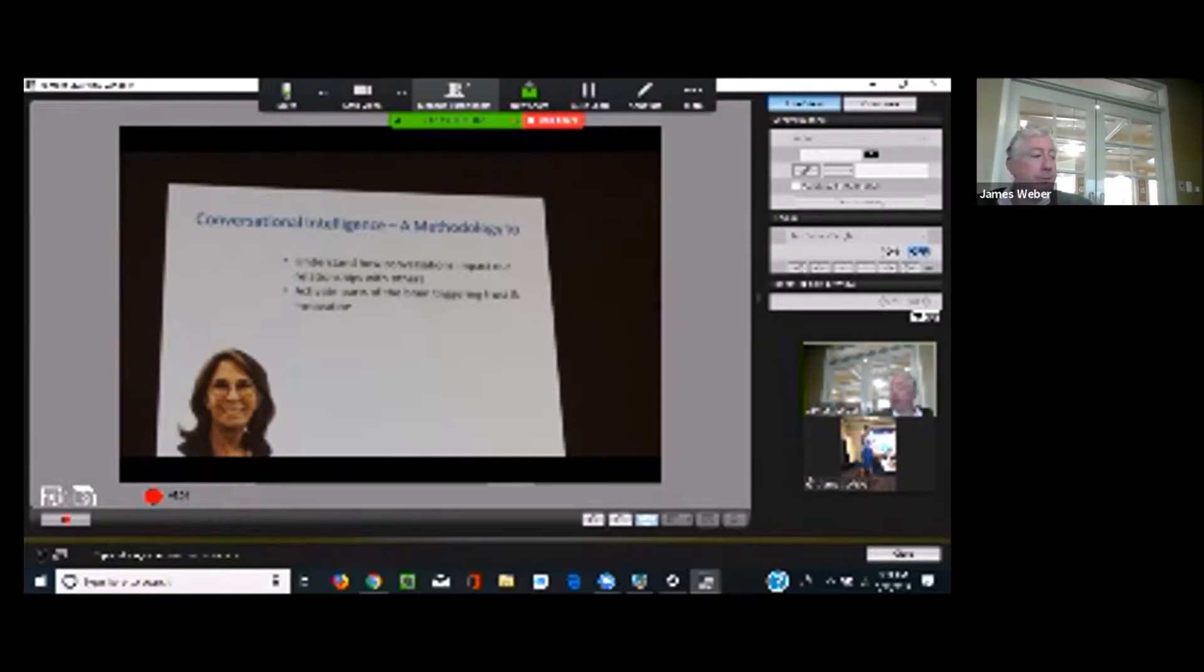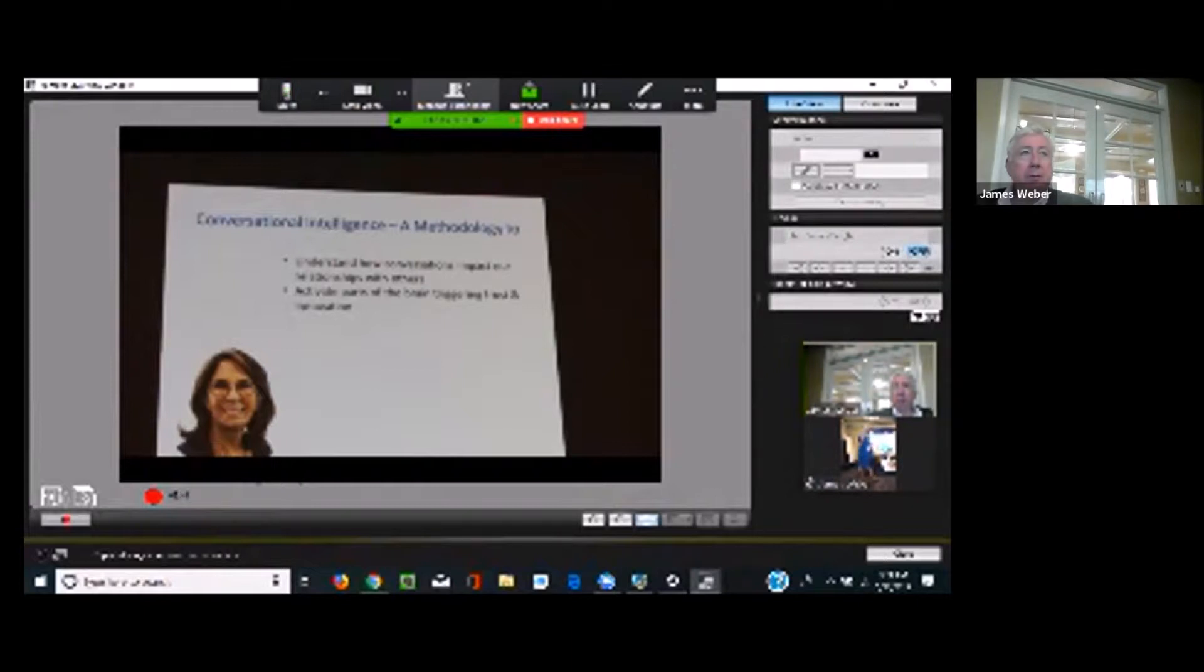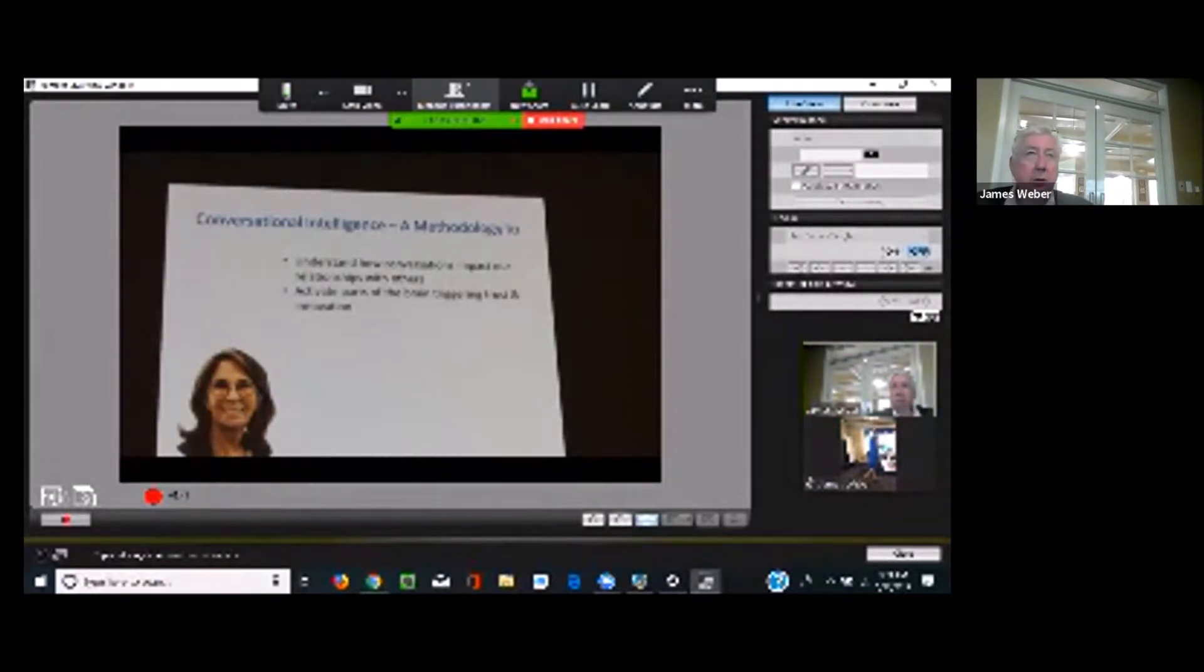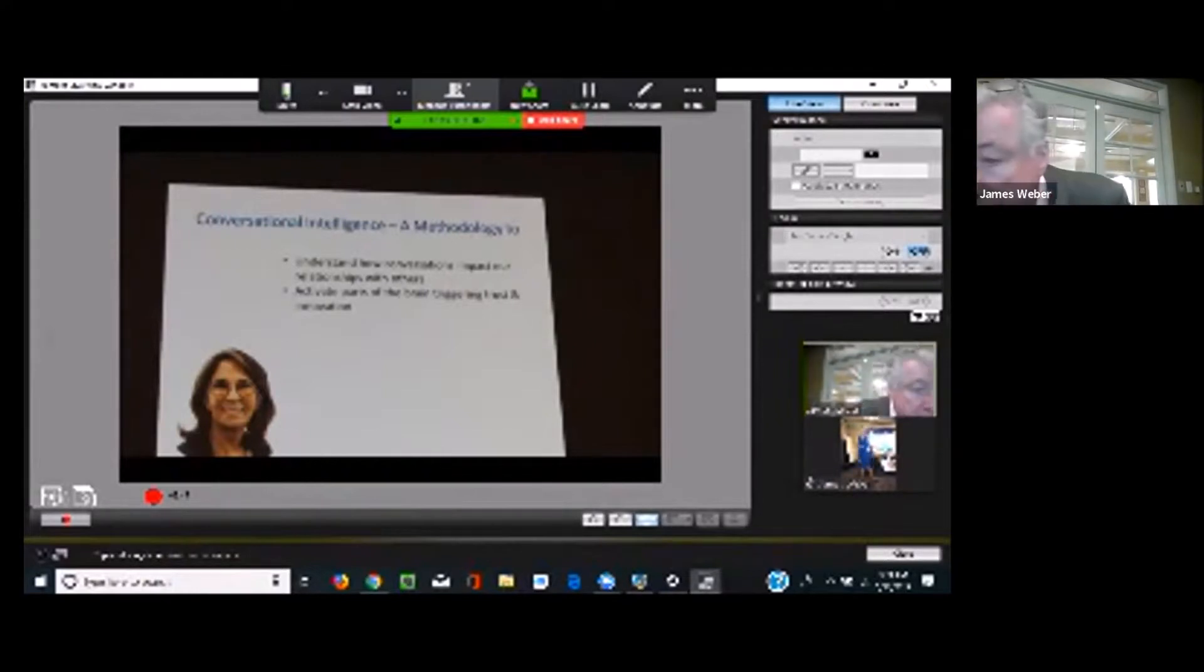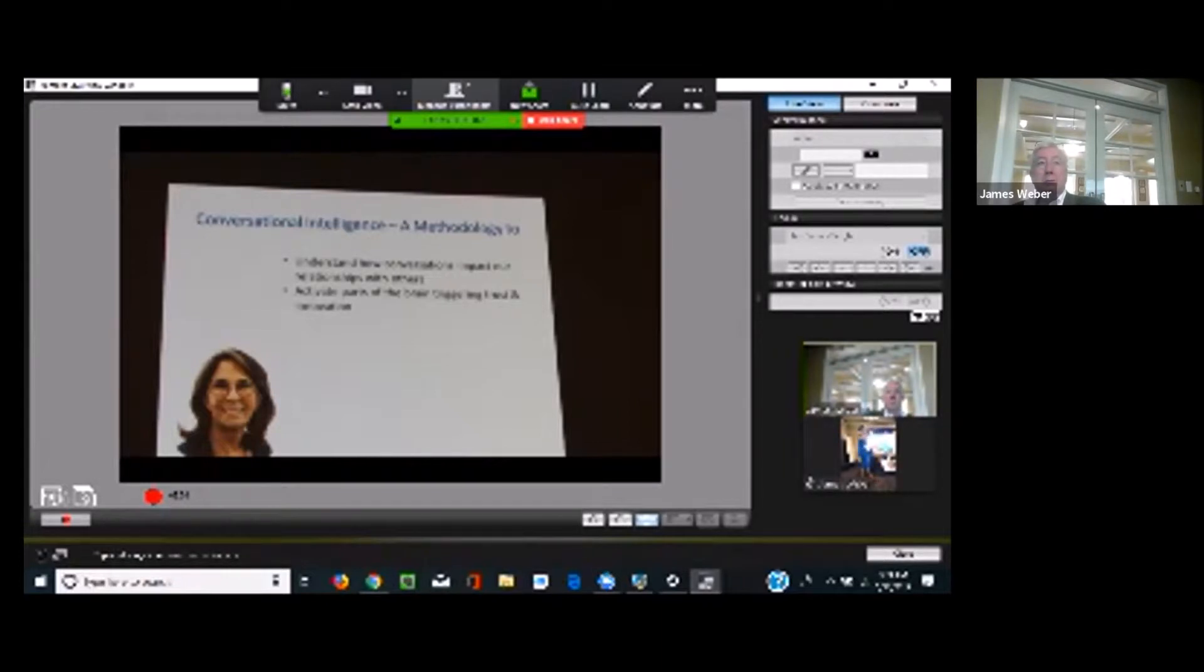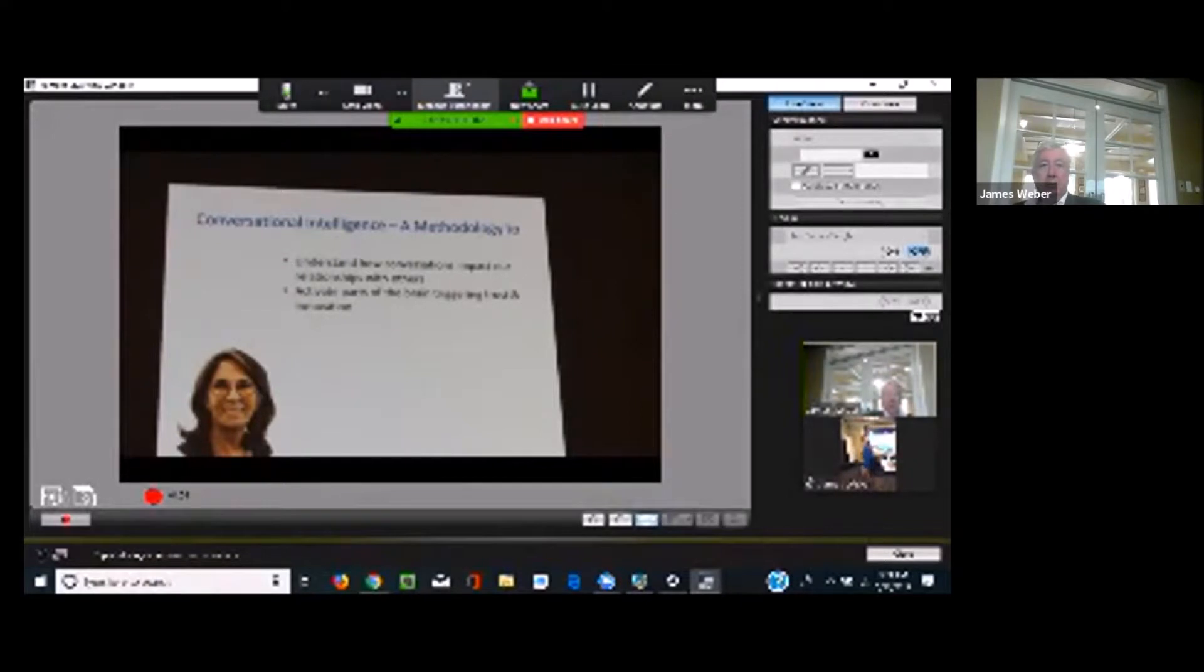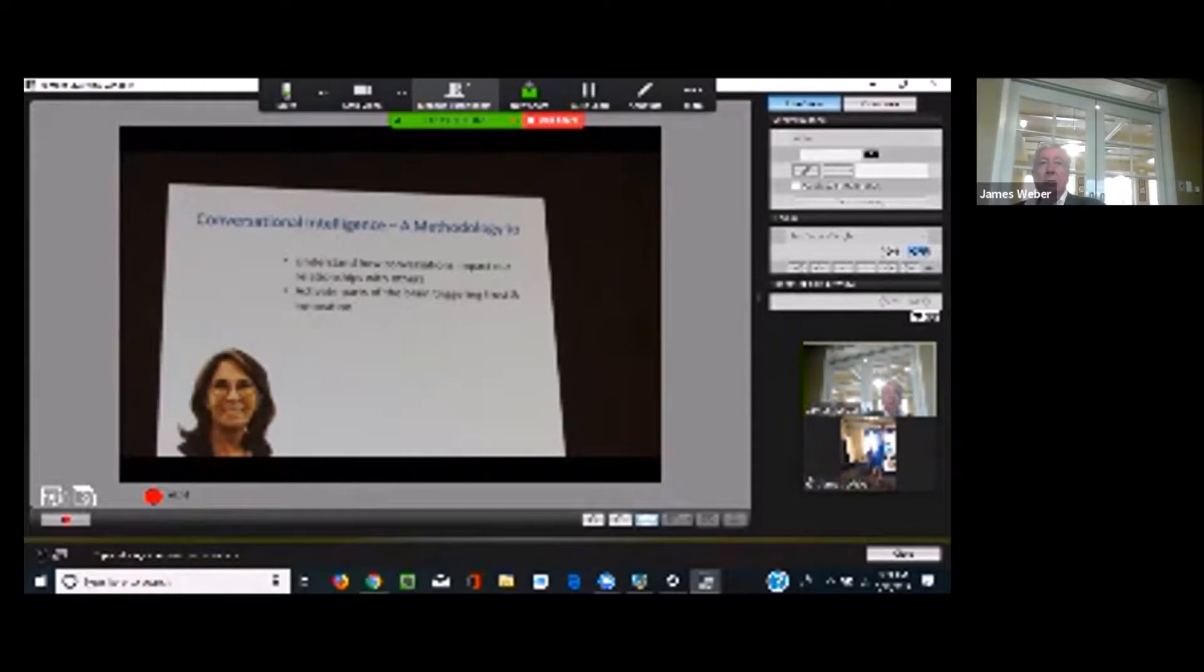The next thing is, it's a methodology to activate parts of the brain that trigger trust and innovation. What we have learned now in neuroscience is that trust sits in a different part of the brain than distrust. And one of the main ingredients of good conversations is trust. So we have to know what to do in order to activate the trust so that people actually lean into the conversation, feel comfortable, and have the emotional courage to speak up. Because when people don't have trust, they will not share their emotions, and that is typically where conversations start to derail.